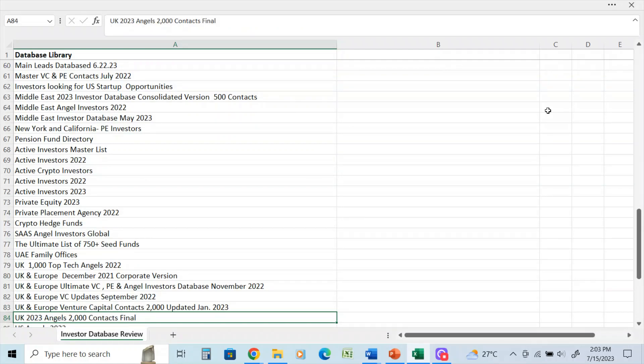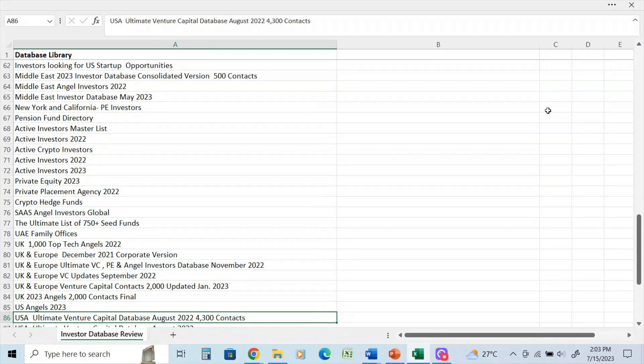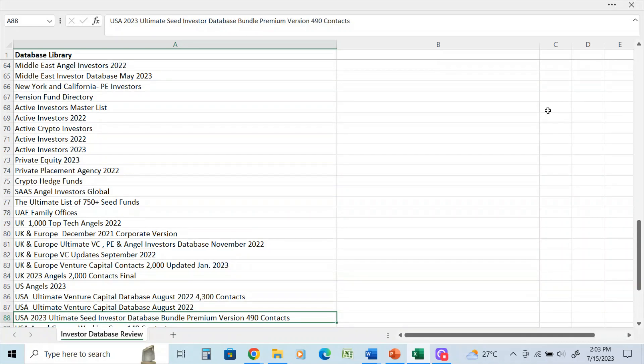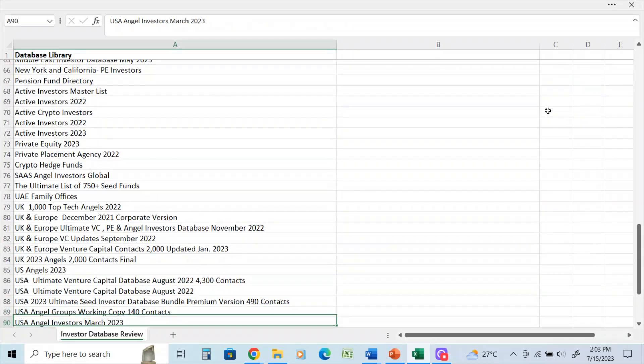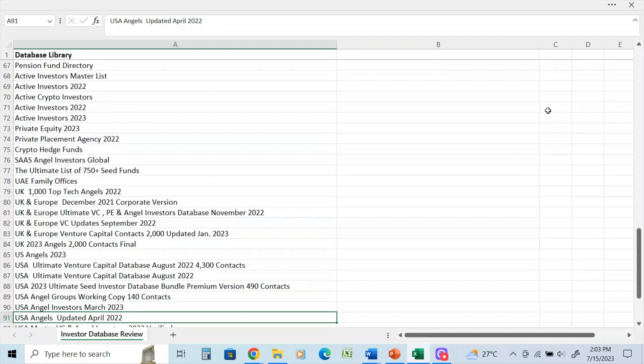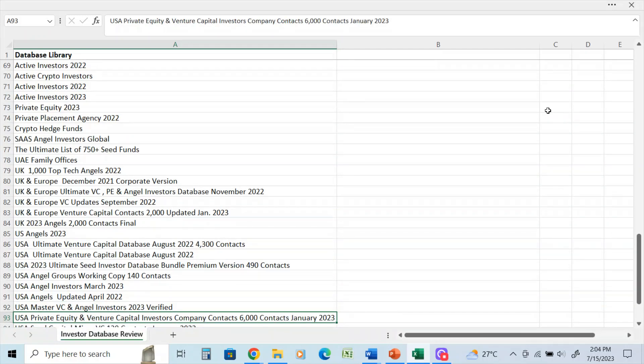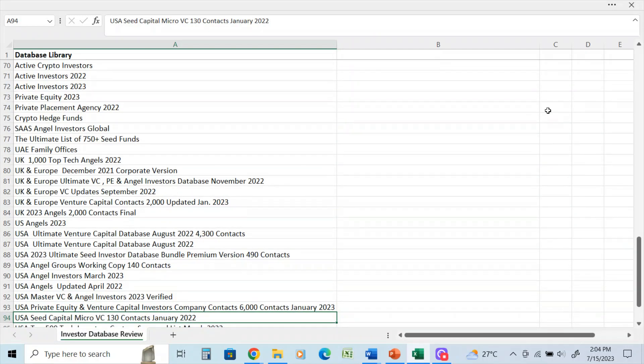UK 2023 - we have 2,000 angels here. More angel investors. Ultimate venture capital database - that's the best one for the USA, 4,300 contacts. You can see now we're down to about 91 on my list count here. USA angel investors, March 2023, April 2022. Some more private equity and venture capital, 6,000 contacts. Here's a small list of micro venture capital contacts - this is a great list I did in January of 2022 and it's still active now. And that was for a startup that was looking to raise $250,000.